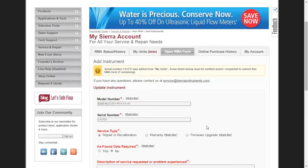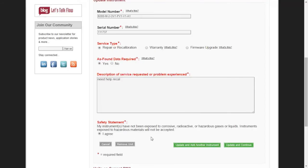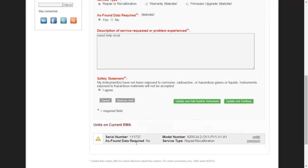If everything looks correct, click Get Started. At this point, you will need to add some additional information about your unit. For your convenience, your model number and serial number are already added to the form. I am going to choose Repair or Recalibration for my service type and choose Yes to require as-found data. Then add a description of the service requested or problem experienced. In this example, I will put Recalibration. Finally, read our safety statement and select I Agree. Complete the same action for your additional units if applicable, then click Update and Continue.